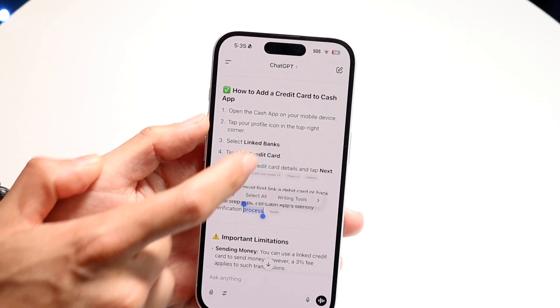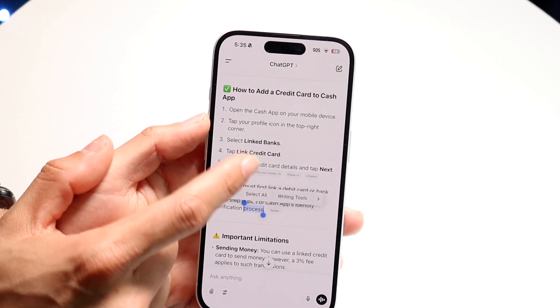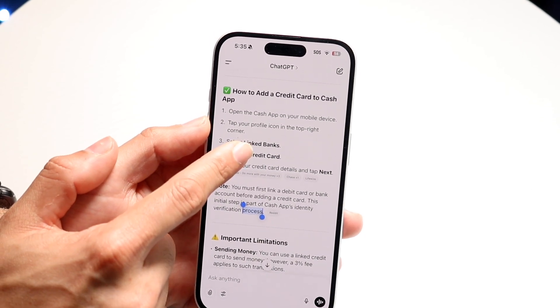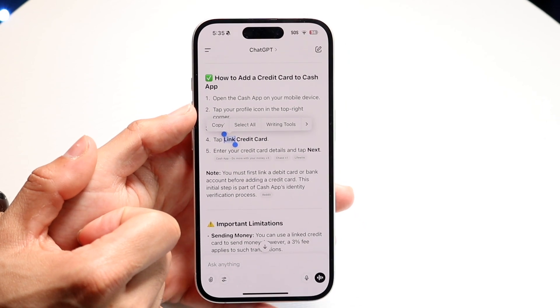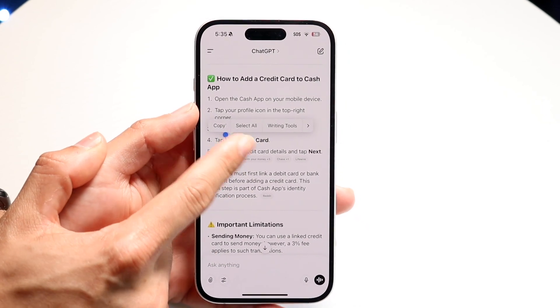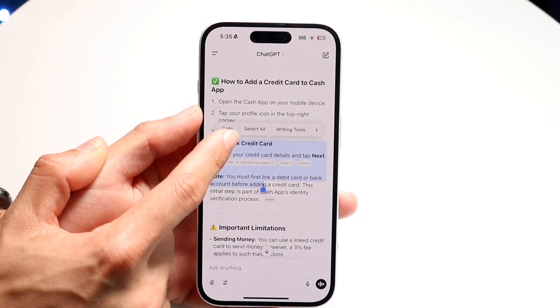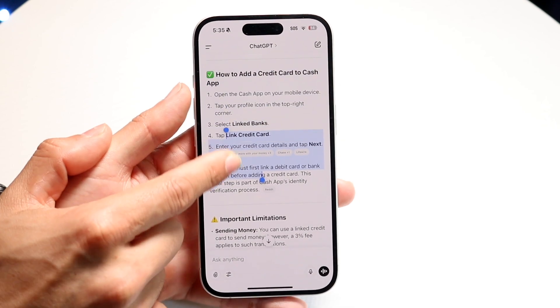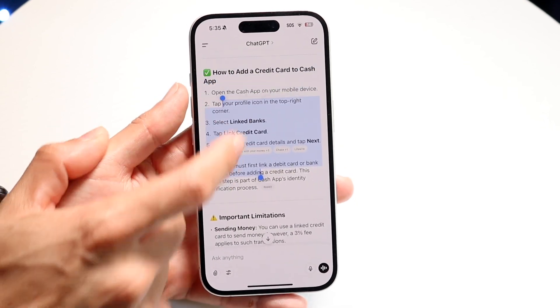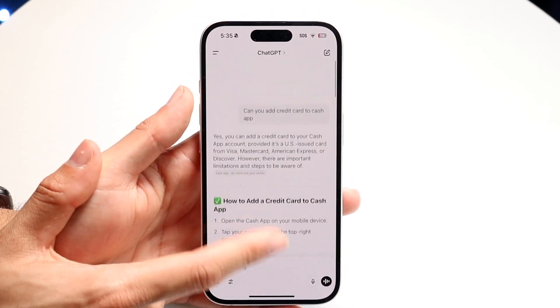I'll demonstrate — if I want to copy this, I can hold down on this particular prompt and copy these changes. So that is one example of what you can do.